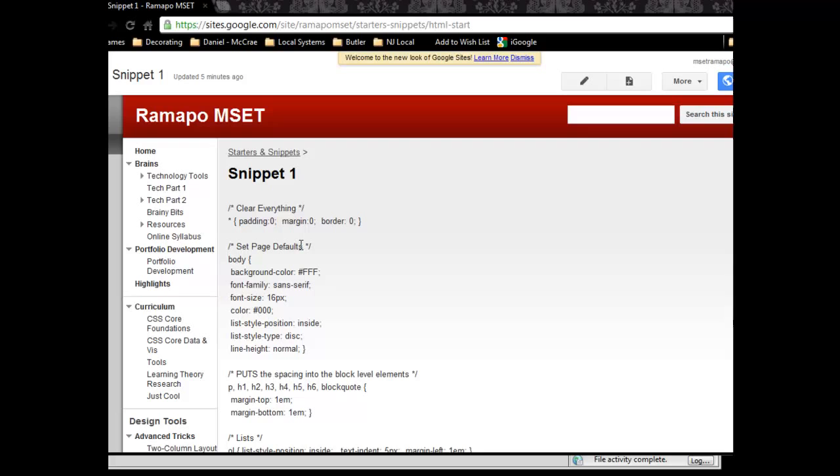You cannot save this entire page as a web page because you would end up saving all of this information around it. Rather, we want to work on and play with these little tiny snippet pieces in between here.